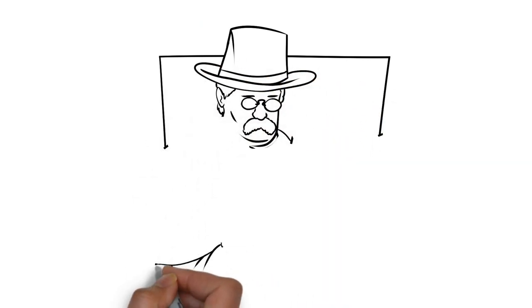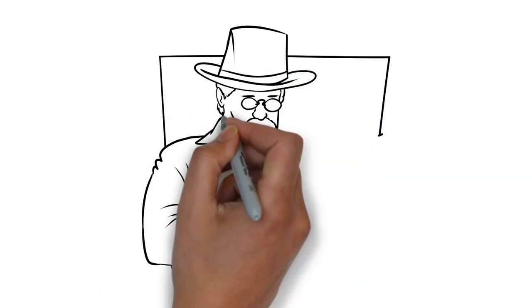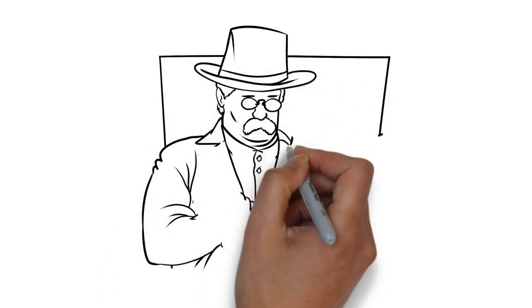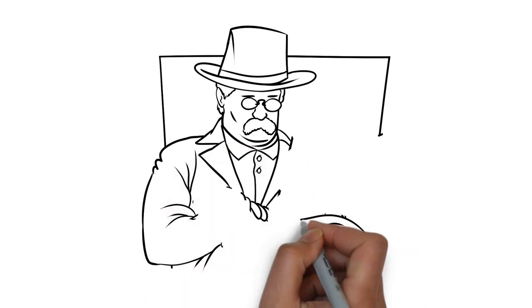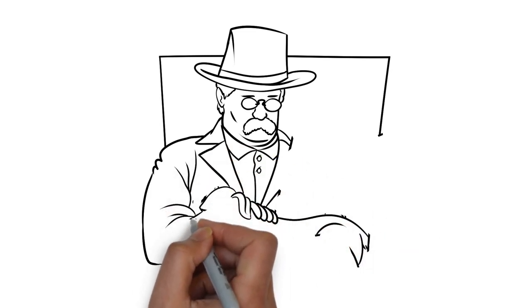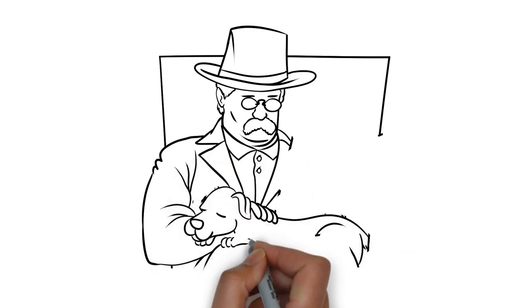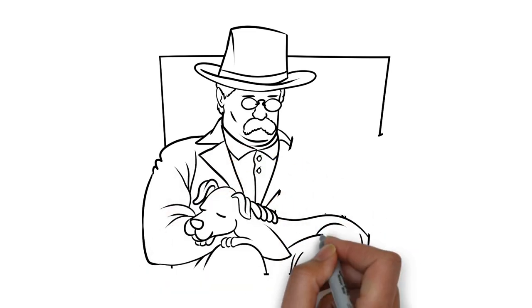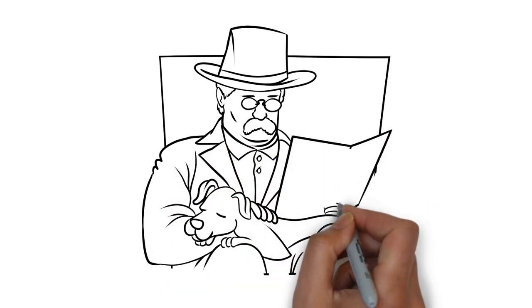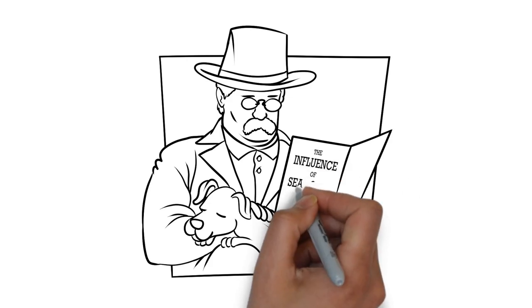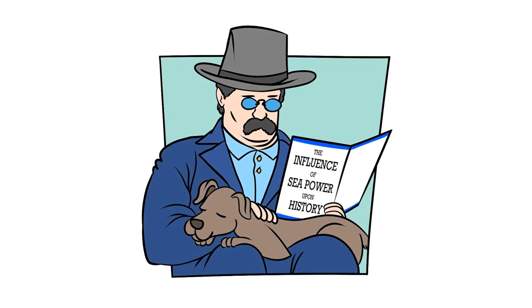Frontier warfare had shaped the national character, and Roosevelt worried it would be destroyed by modern luxuries. But when he read Alfred Mahan's The Influence of Sea Power Upon History, Roosevelt found a new frontier.